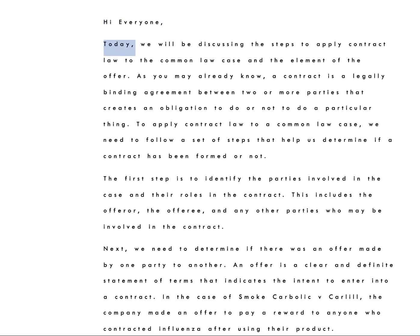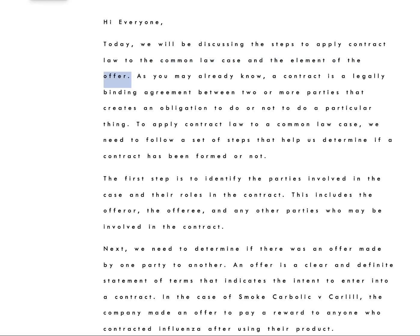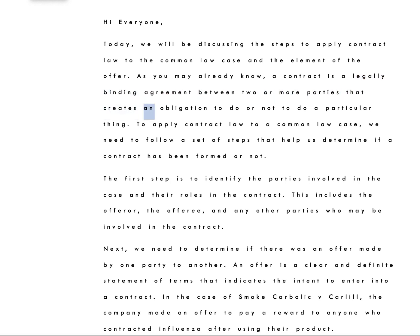Hi everyone. Today, we will be discussing the steps to apply contract law to the common law case and the element of the offer. As you may already know, a contract is a legally binding agreement between two or more parties that creates an obligation to do or not to do a particular thing.